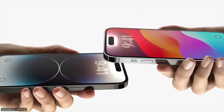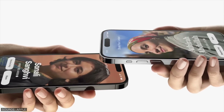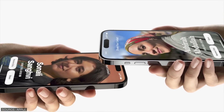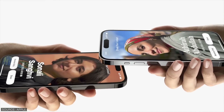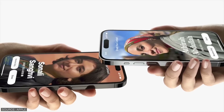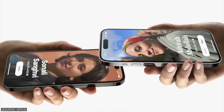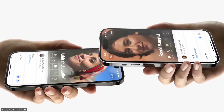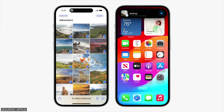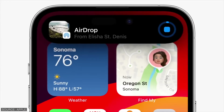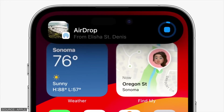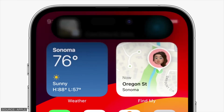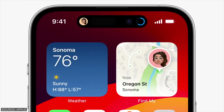AirDrop also got a huge upgrade. You can now easily share your contact information through NameDrop, and transferring files is just as easy — simply bring your phones close together to initiate the transfer over AirDrop. And later this year, the content you share over AirDrop will continue to send over the internet even if you leave the AirDrop range.